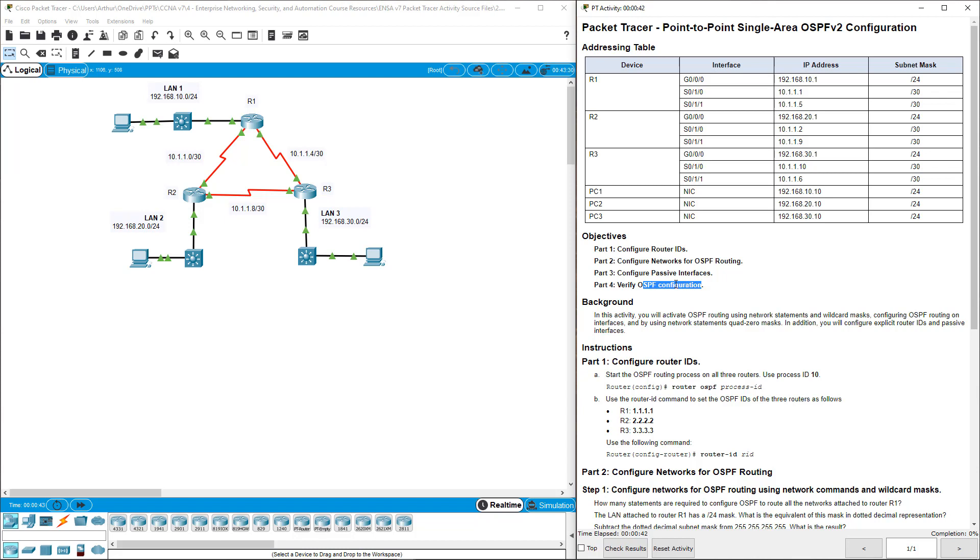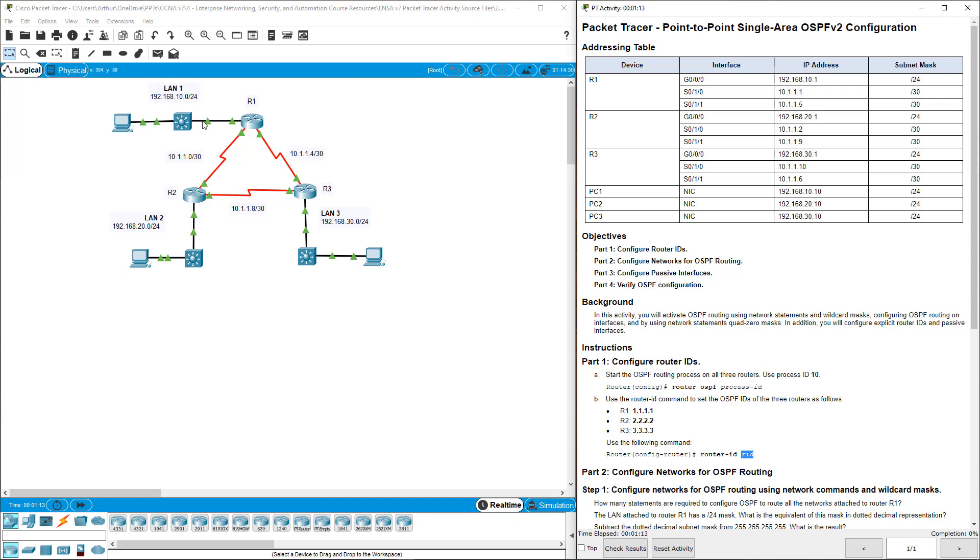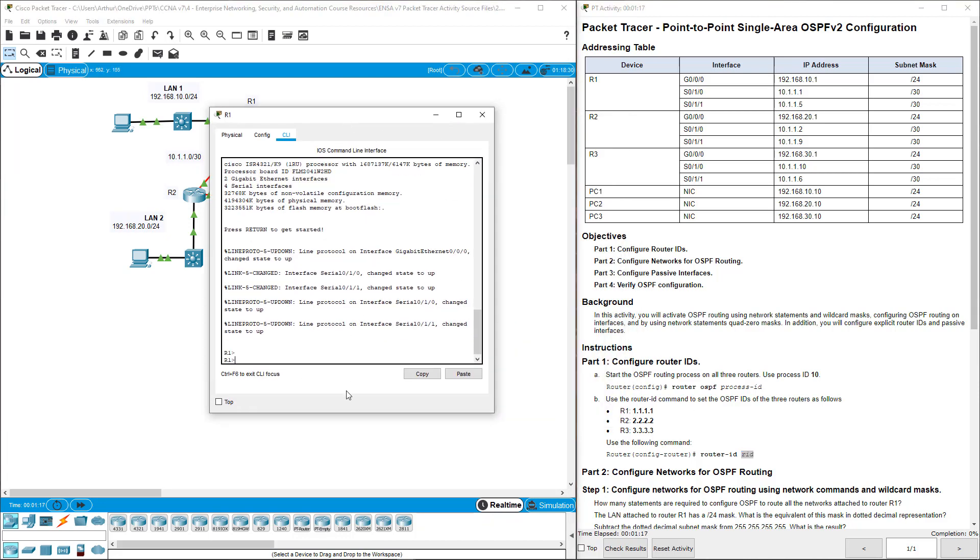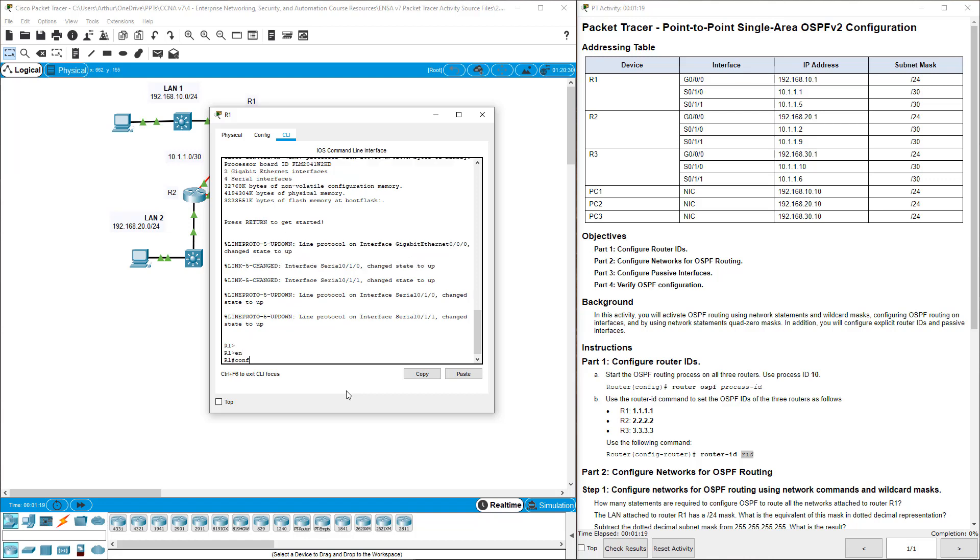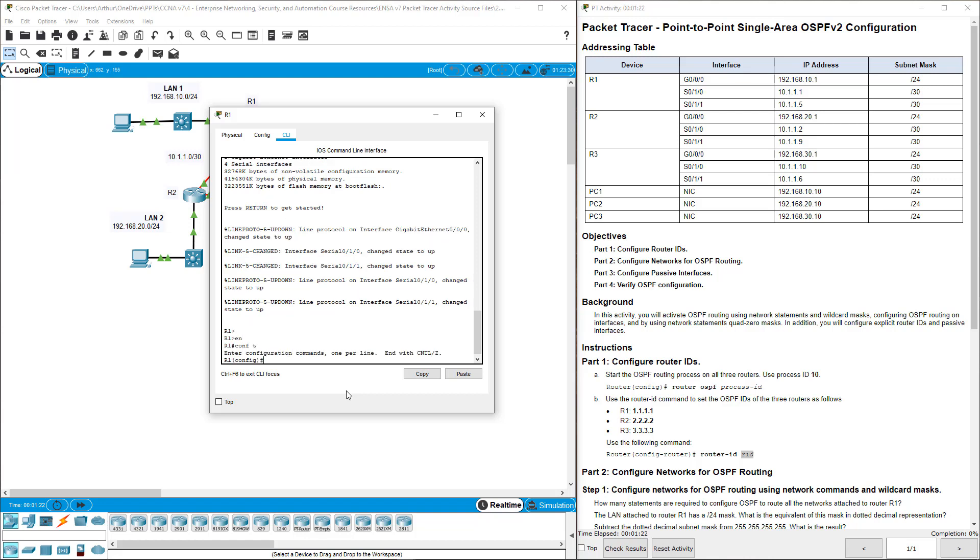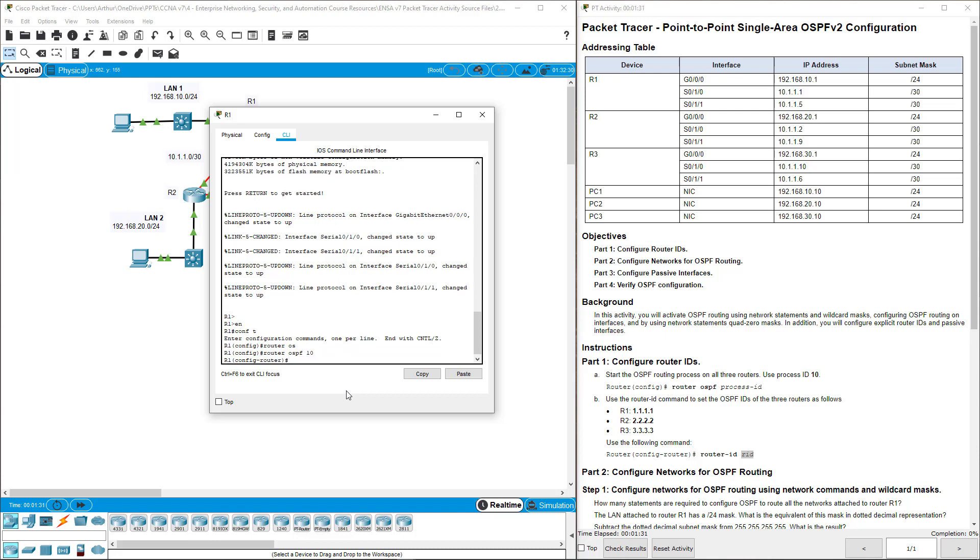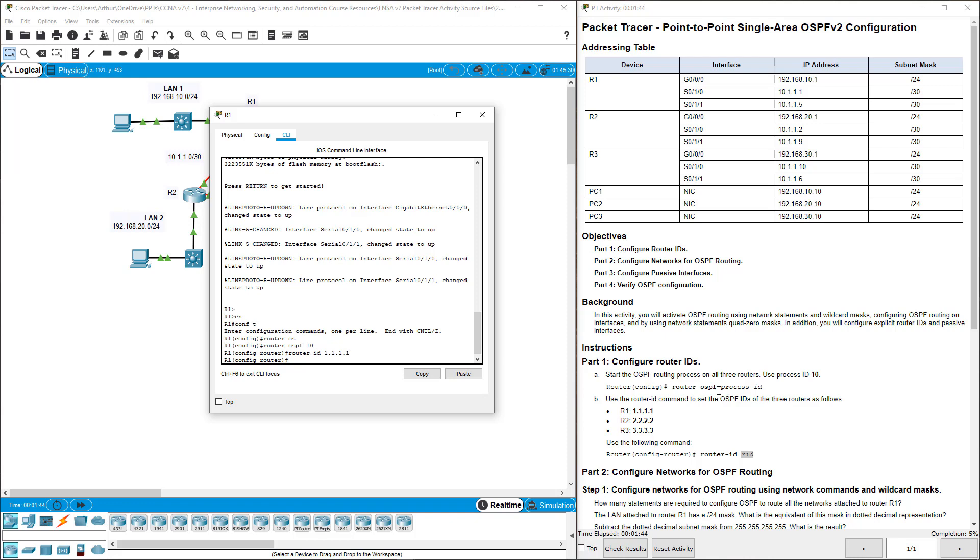So part one is pretty simple. We're going to be setting up our router IDs. We do that by logging into a router, getting to our global configuration, and typing in router OSPF with whatever our process ID is. Here we're using a process ID of 10, and then we give a router-ID command. For R1, we do router OSPF 10, then router ID 1.1.1.1. That set up the ID for R1.